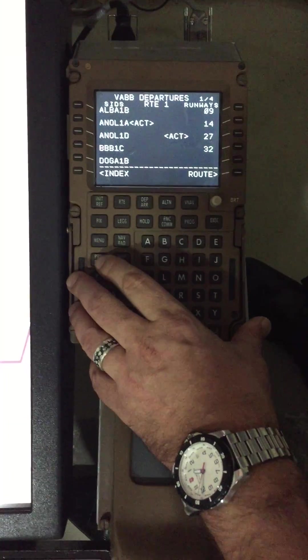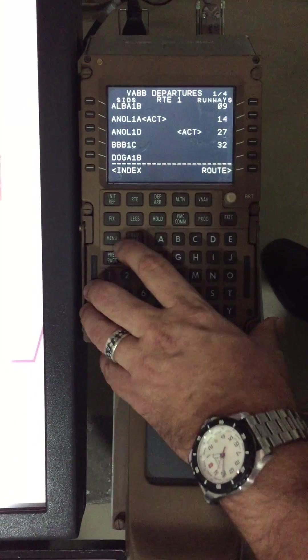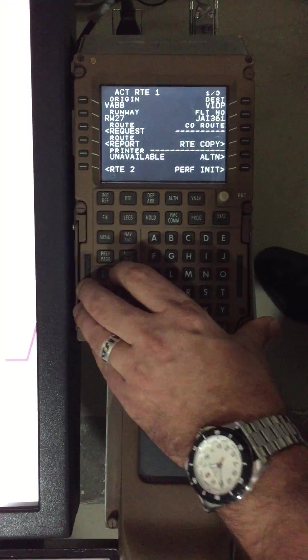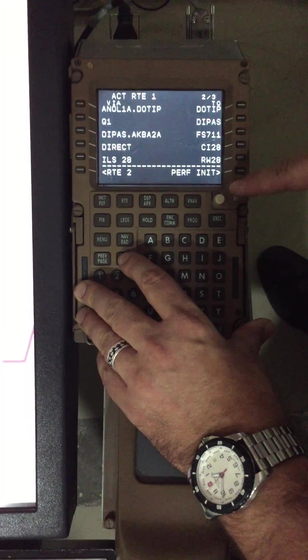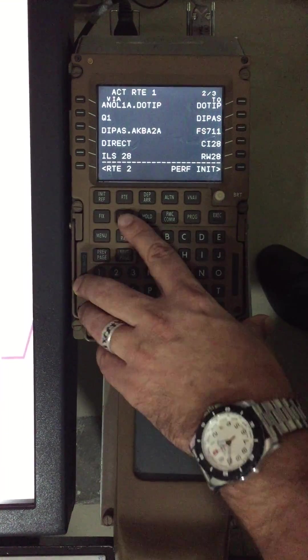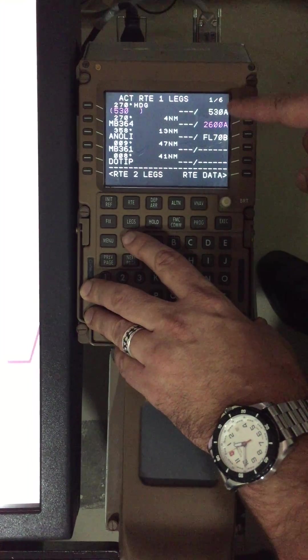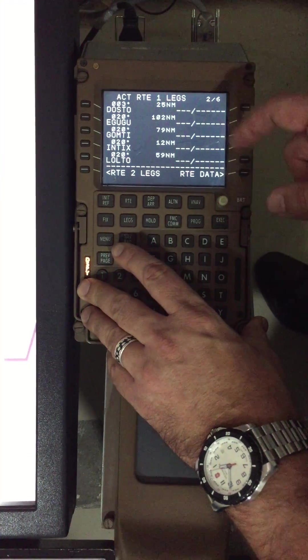Then I go back to route. Okay, and I check that the route is complete. Then I go to next page and I check for any discontinuities.